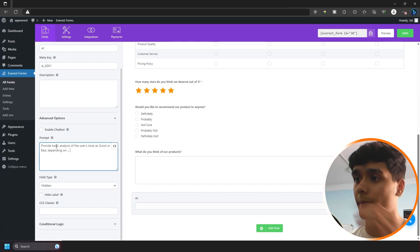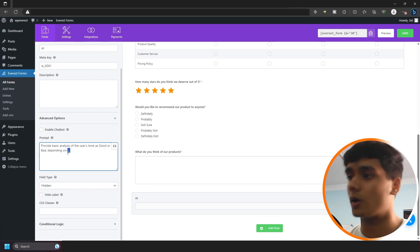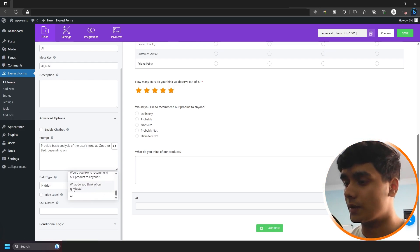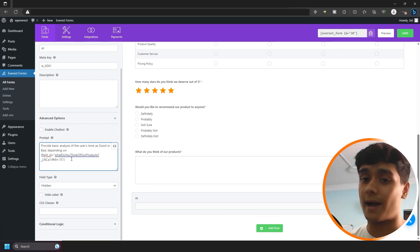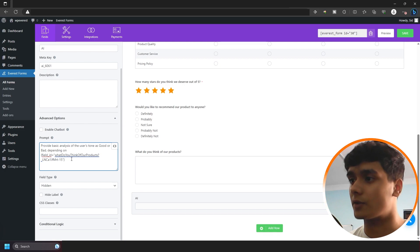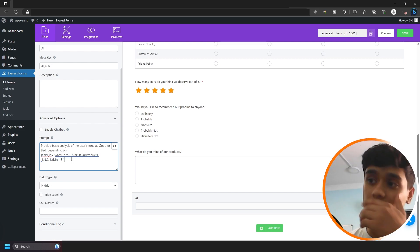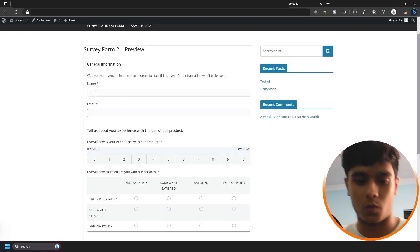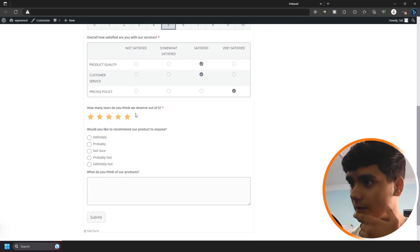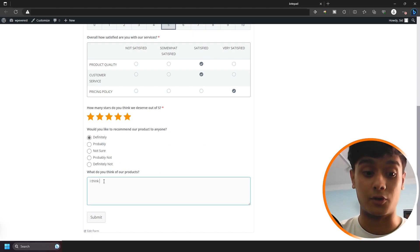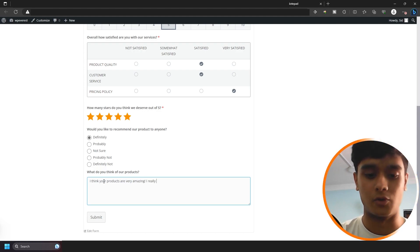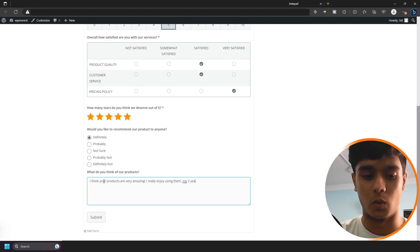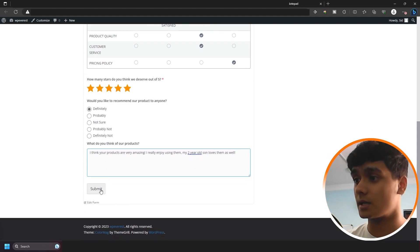So simply I can go right here and I can paste the prompt. It says provide basic analysis of the user's tone as good or bad, depending on the field, which is going to be what do you think of our products. So what AI is going to do is the backend where you can view the entries, it's going to show you what the user thinks of your product as good or bad. So whenever you are filtering out the entries, you can only filter out the good entries and the bad entries. And there's a whole lot of other uses for this. Let me show you how that works though. Alright, so right here. Alright, so let me fill it out real quick. Alright, satisfied, satisfied, very satisfied, five stars. Definitely. What do you think of our product? I think your products are very amazing. I really enjoy using them. My two-year-old son loves them as well. Alright. Don't have a son, but he sure does love my product, whatever that is. Submit.